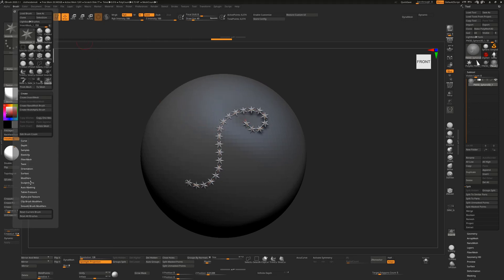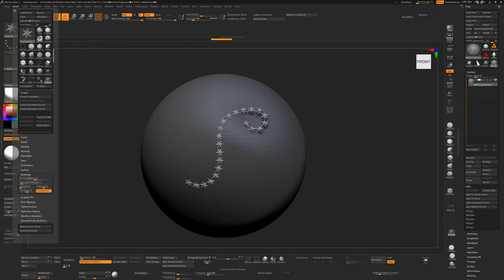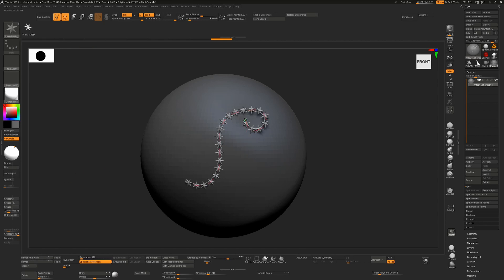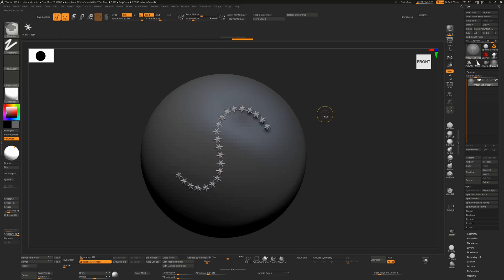There is a limit to how much curl you can apply by default. To change that, go to Brush > Modifiers and increase the Max Bend Angle. Increasing this allows a lot more curve — up to 90 degrees — before I undo that.